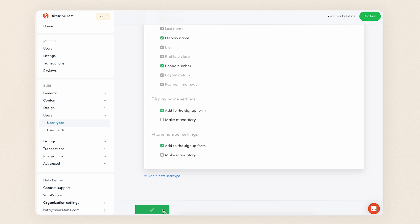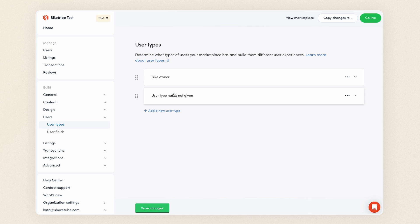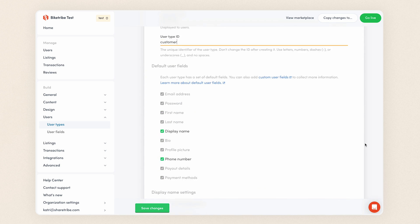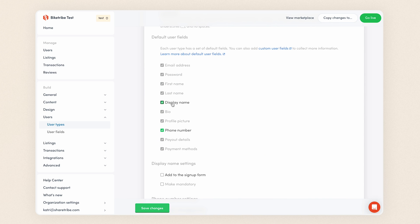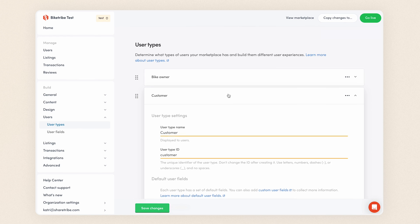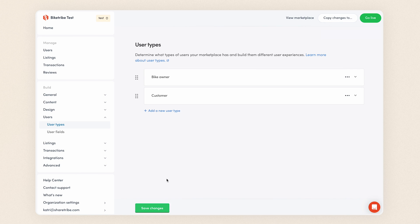That's our user type for bike owners, ready to go. I'll quickly create another user type for customers. This will be quite a bit simpler. Similarly to before, I'll enter a name and an ID for the user type, in this case customer. For default fields, I'll turn off both the display name and phone number. I'm expecting my customers to be individual people like tourists or locals and I want the least amount of steps to bring them on board.